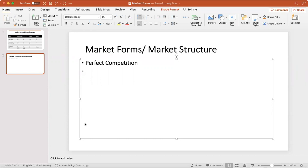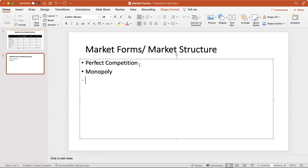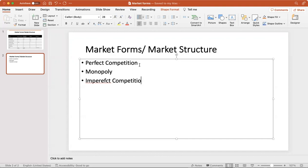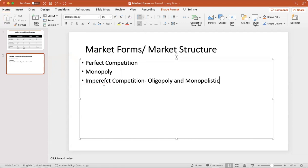Starting from perfect competition, one of the most commonly discussed markets in theory less in practical is perfect competition. Then to the other extreme we have monopoly. Then there is imperfect competition, which includes oligopoly and monopolistic competition. These are the market forms possible.